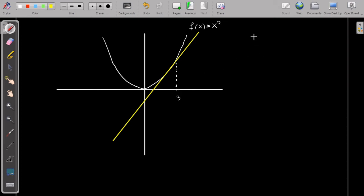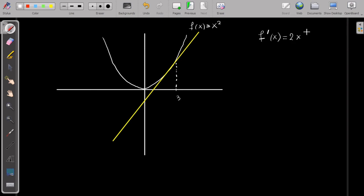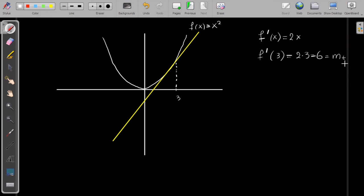As we know from calculus, to find the gradient at a specific point of a function, I take the derivative of the function. Let me change color. The derivative of x squared is 2x. Then I calculate the derivative at x equals 3, which is 2 times 3, giving a gradient of 6. This is the gradient of the tangent.